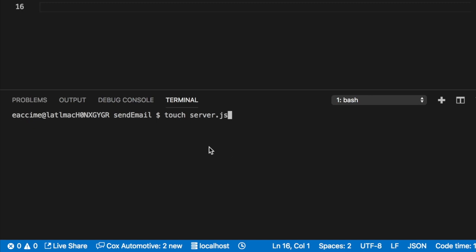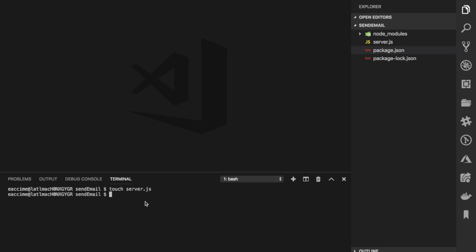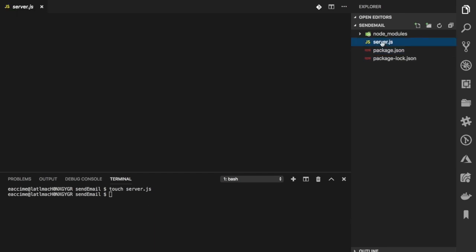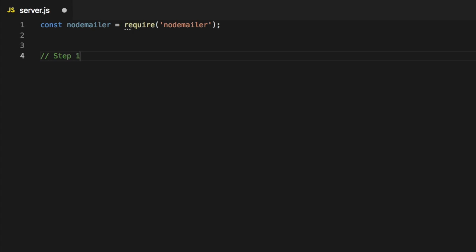Once Node Mailer is saved as a dependency, I'll create a file called server.js — this is where we'll create everything we need to send that email. Inside server.js, the first thing I'd like to do is require the Node Mailer package that I installed.